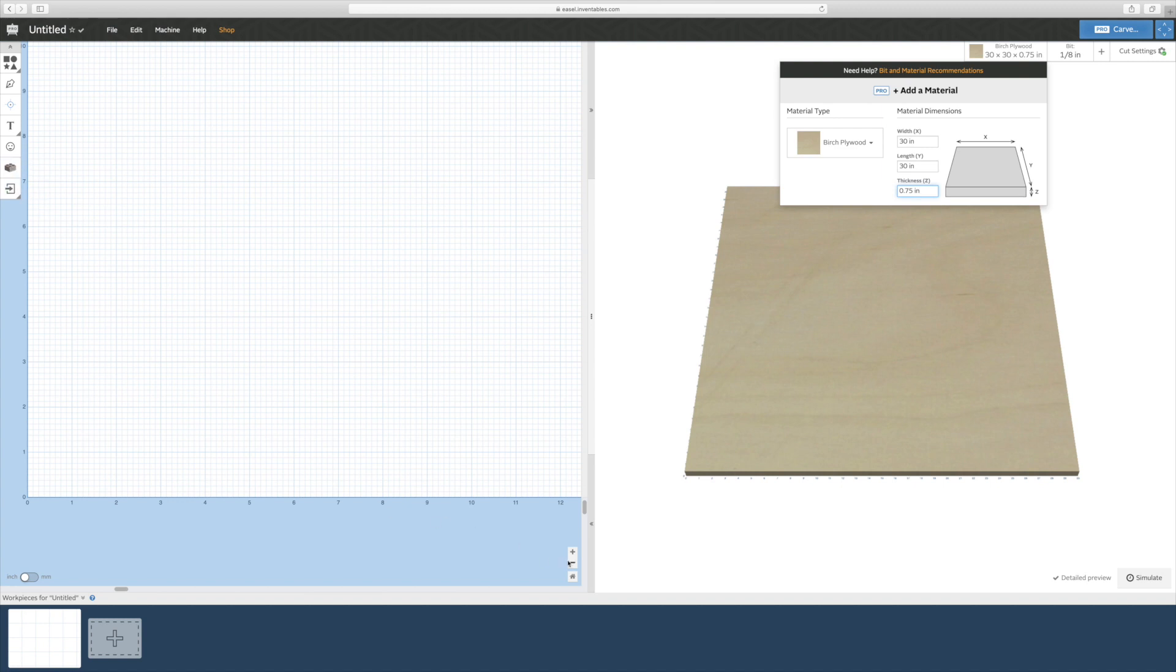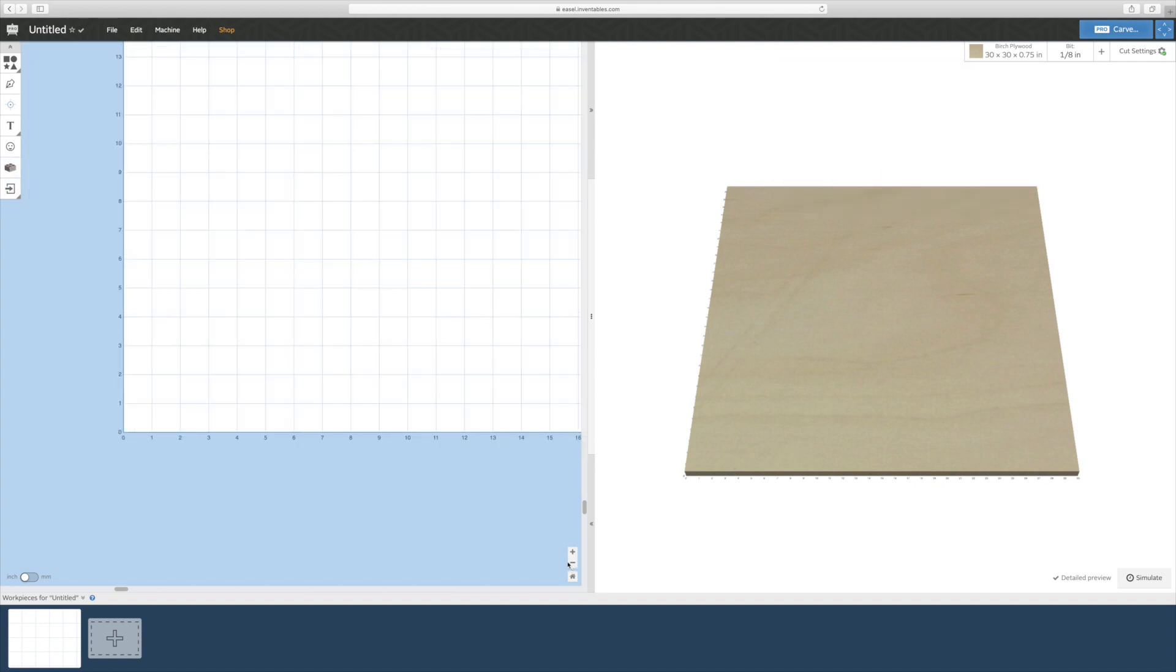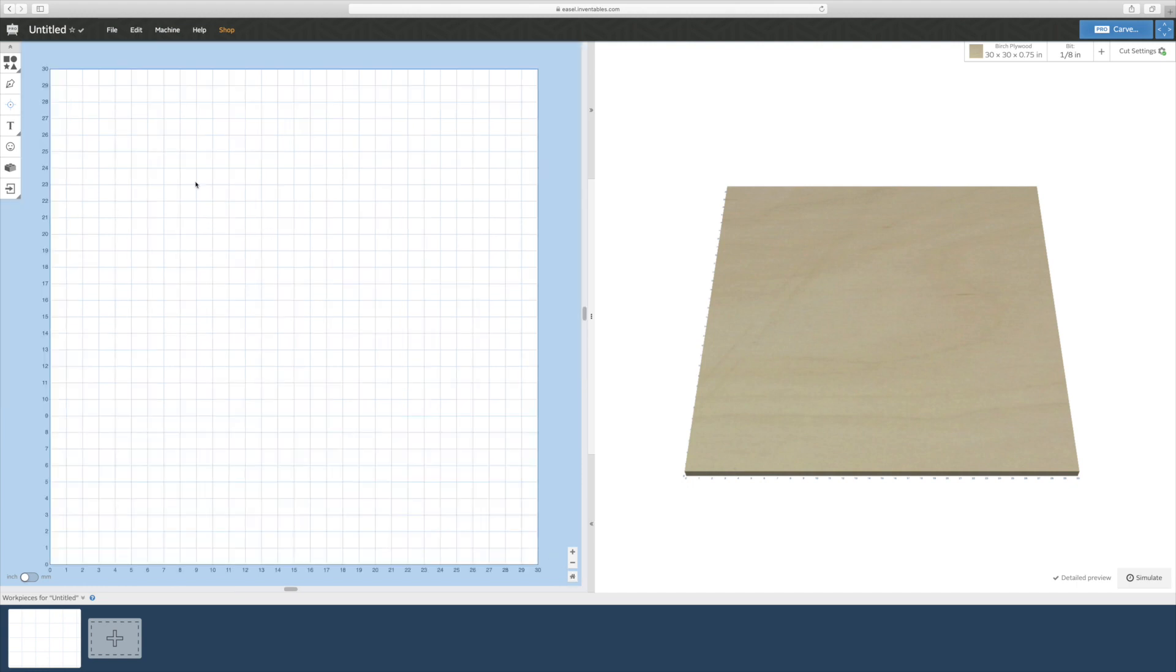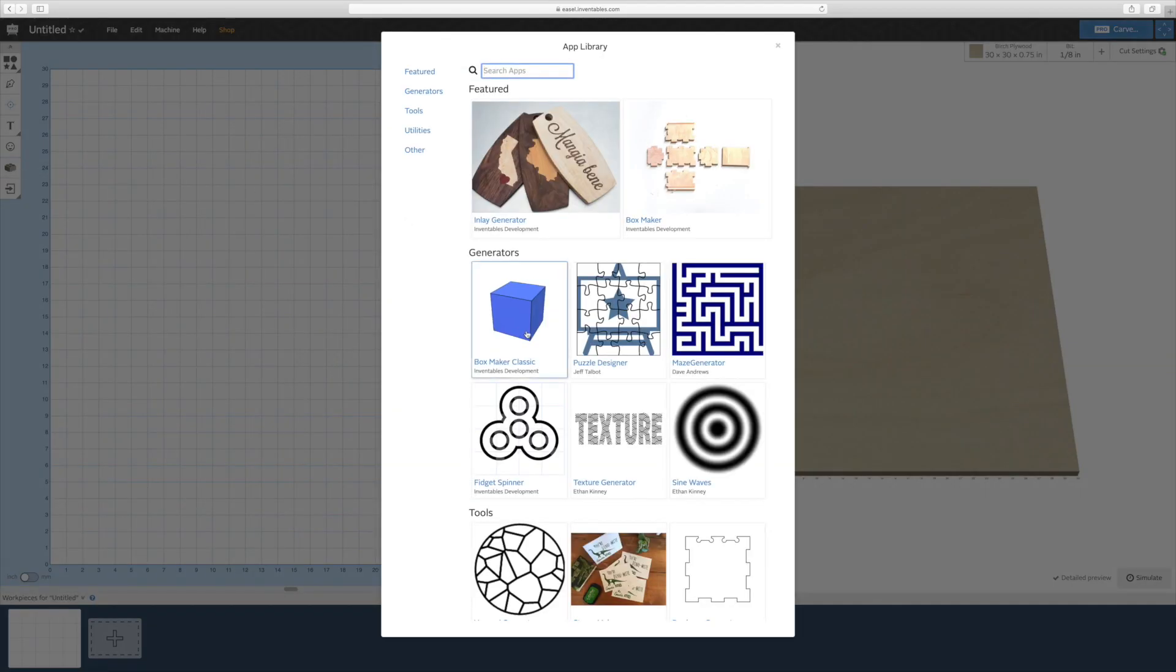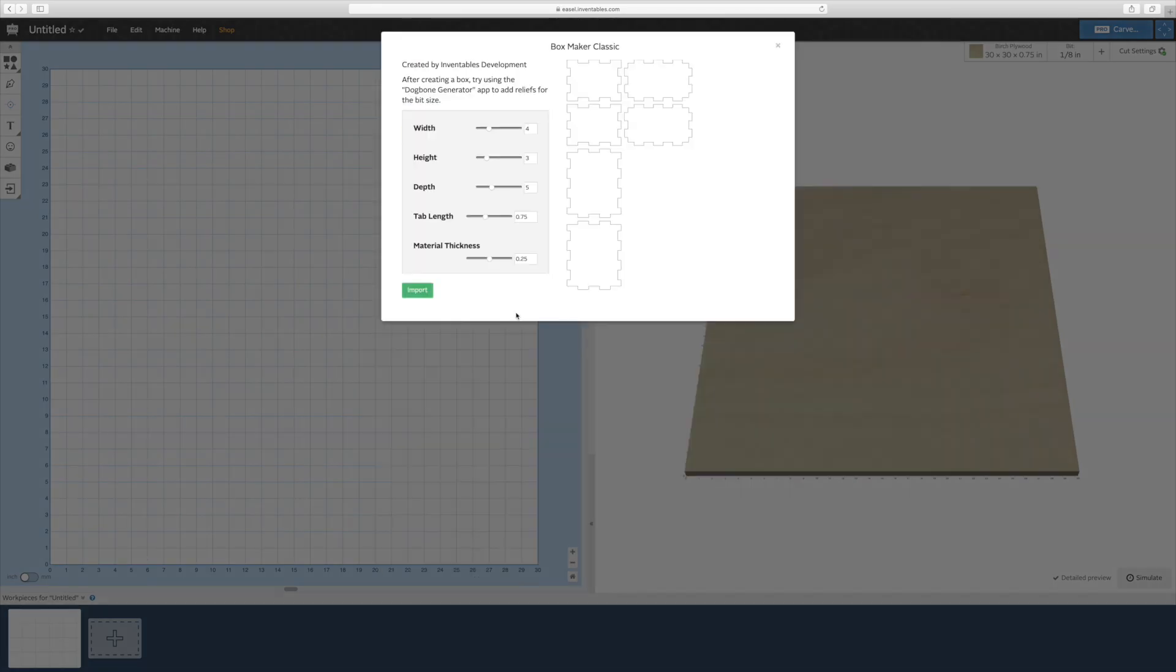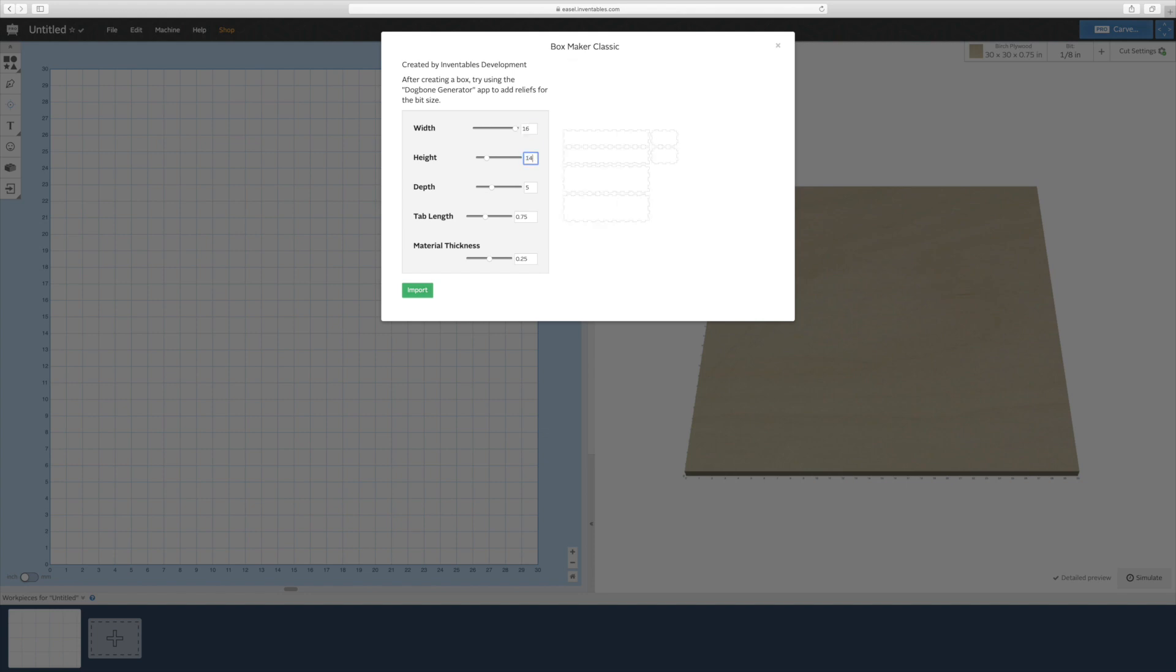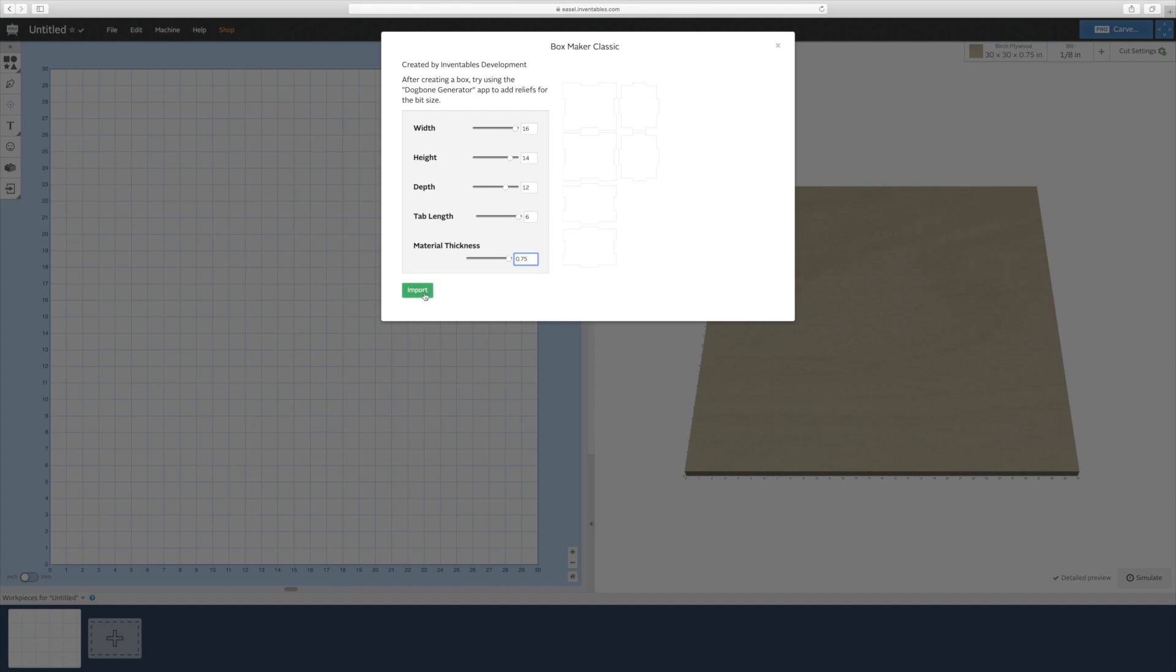On the left hand side of the screen, click on the apps tab and then use the box maker classic tab. In the box maker app, you'll be able to set the width, height and depth of your project. I'll set it to the smaller box size of 16 inches wide, 14 inches high and 12 inches deep. I set the tab length at 6 inches and the material thickness to three quarters of an inch, then click import.